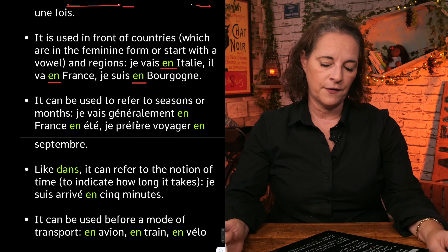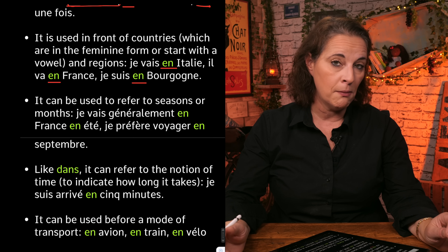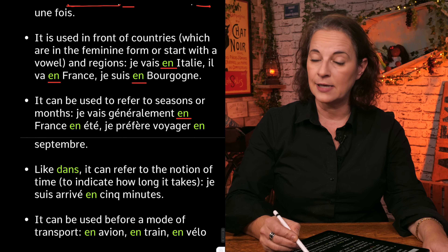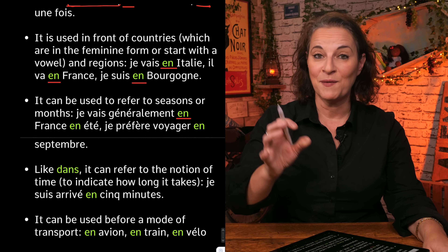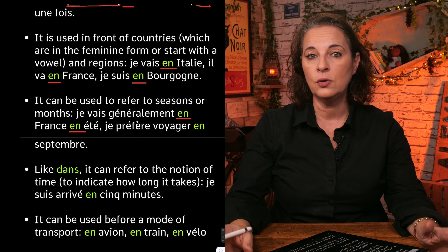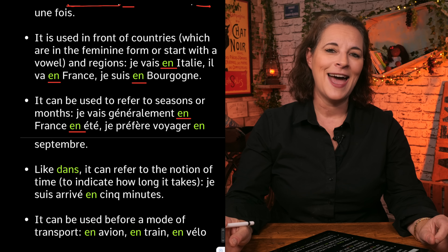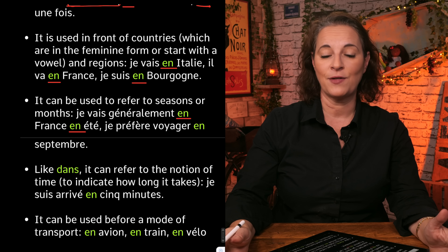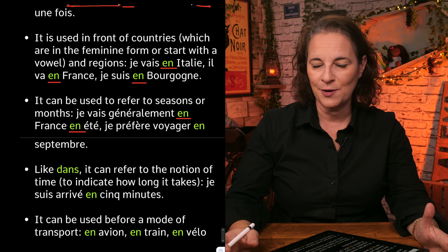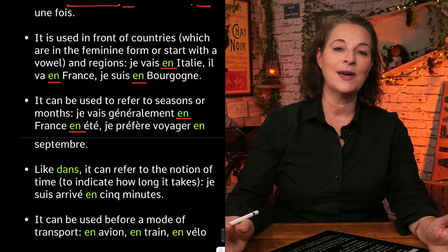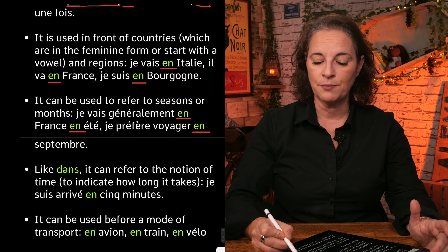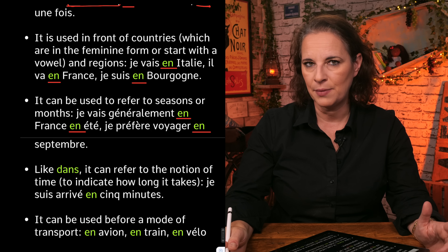En can also be used to refer to seasons or months. Je vais généralement en France en été — I usually go to France in the summer. We've used en twice there, and they reflect two different things: en France as a feminine country, and en été for the season. Je préfère voyager en septembre — I prefer to travel in September. Can you see the diversity of en?